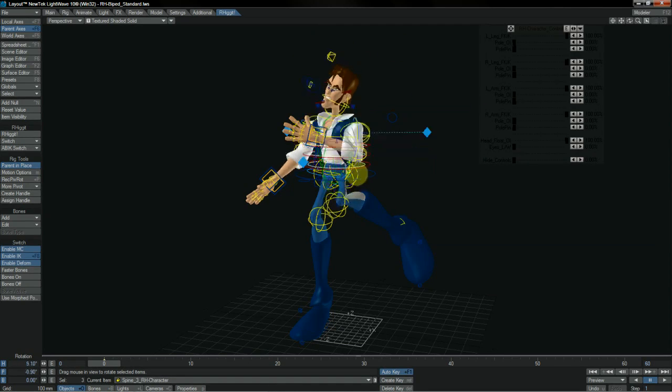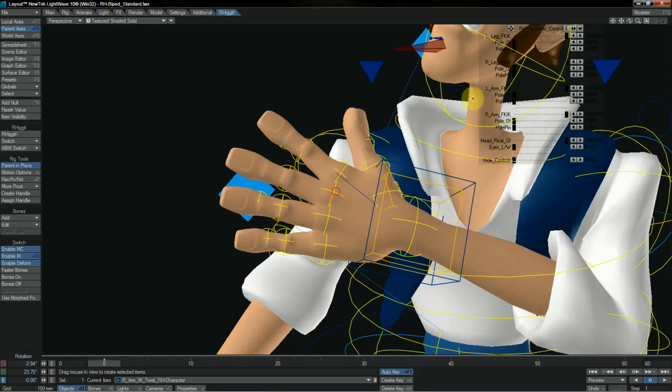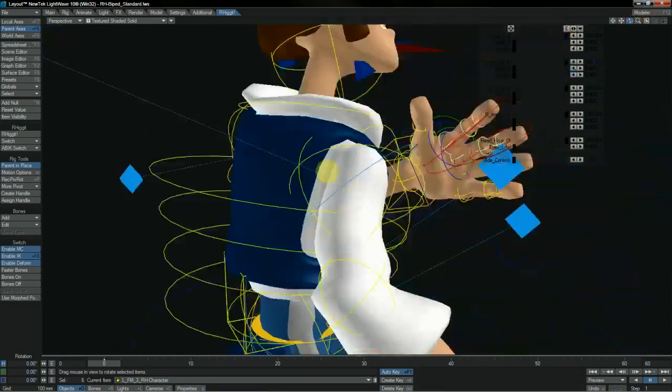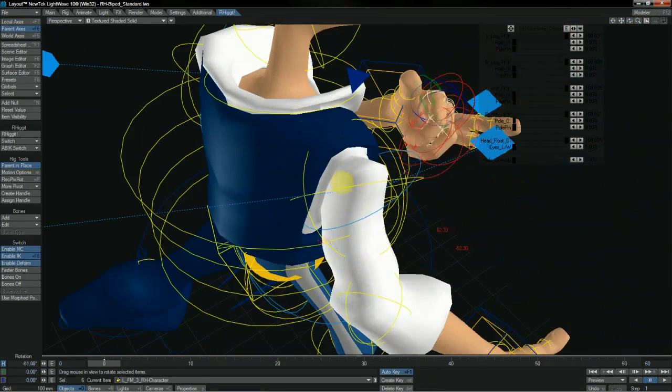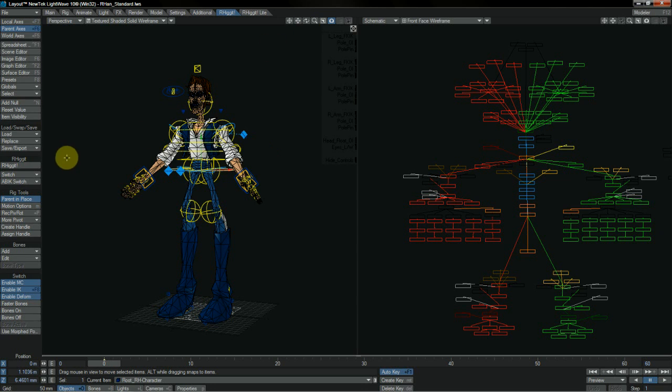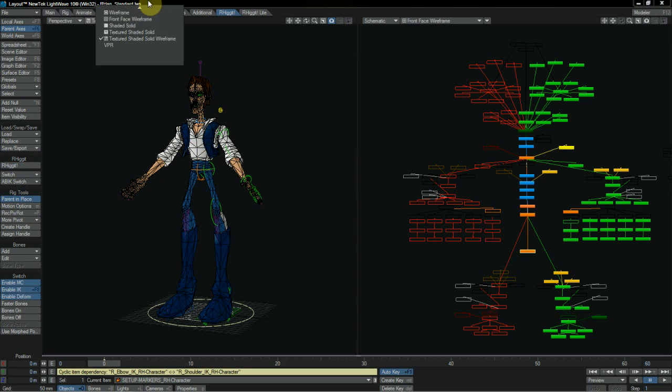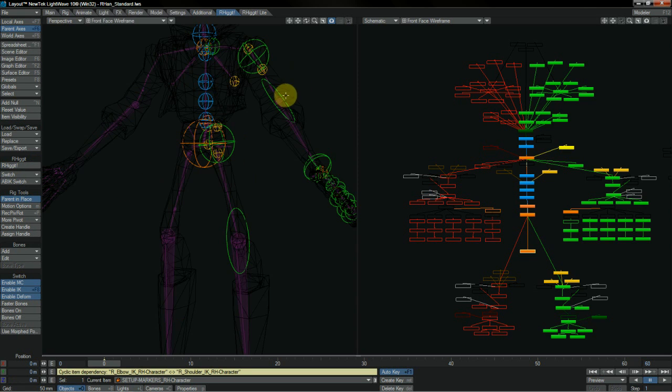Our controls and IK are stable, and all of our deforms hold up really well and give us great shaping in our characters. The really cool thing about Rigit though, is if there's something that we're not happy with and we need to move a joint or something because it's just in the wrong place, we hit Rigit again and it throws us straight back into edit mode.